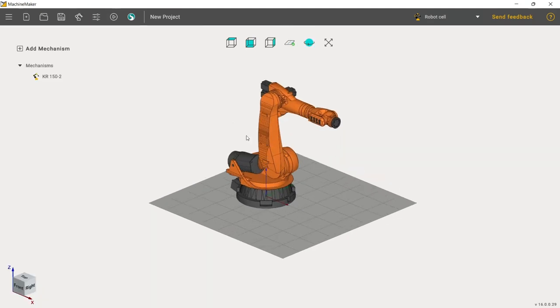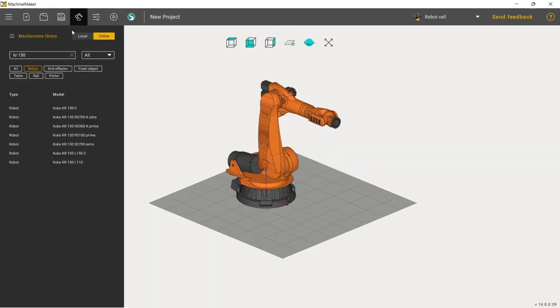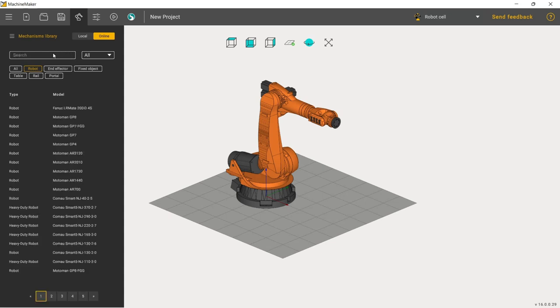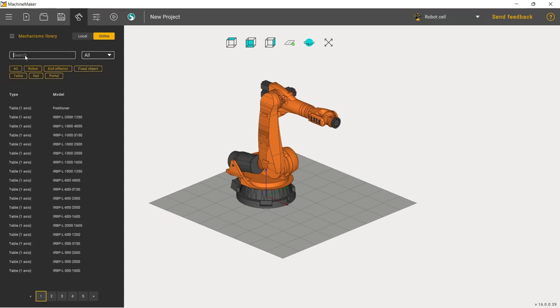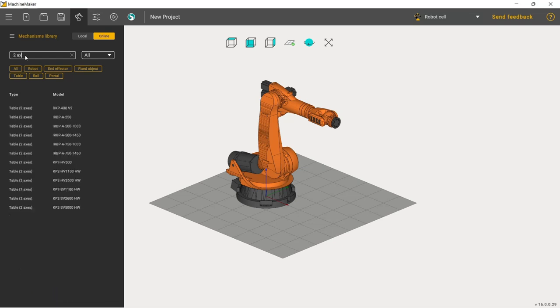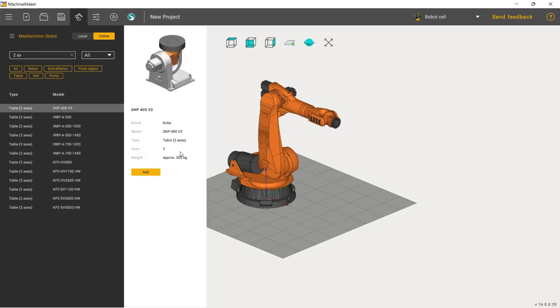That's it. Next, I will add some other objects into my robotic cell. First, I'll add a rotary table, a two-axis rotary table—this one, the DKP400.